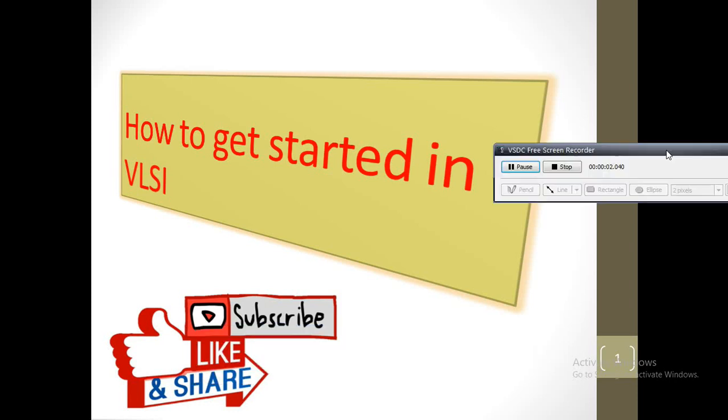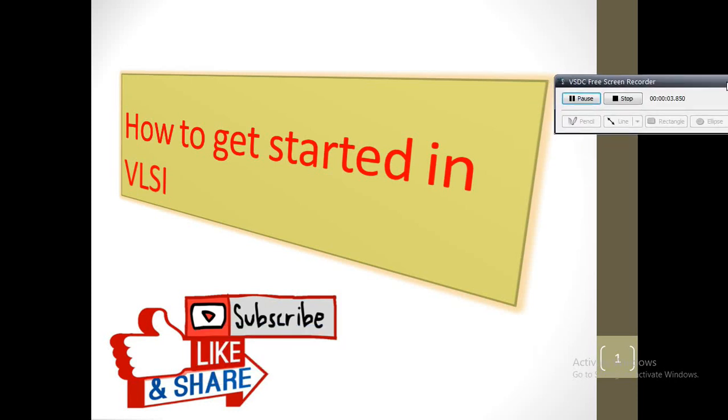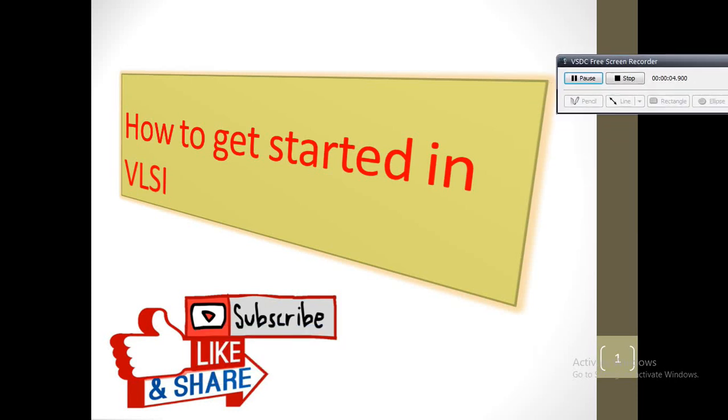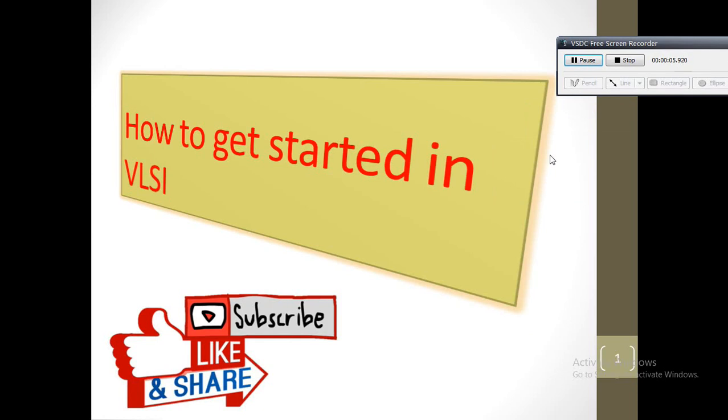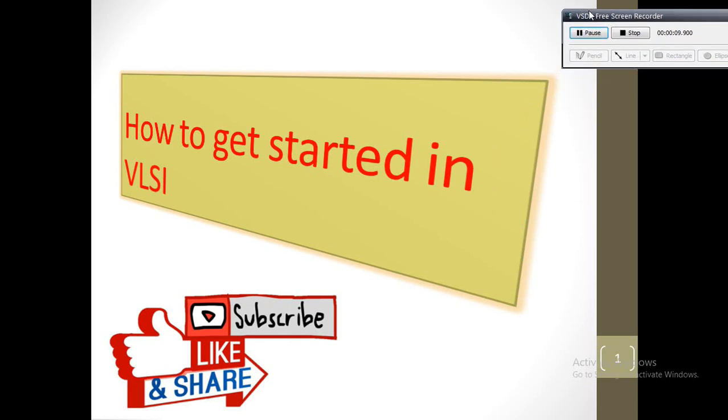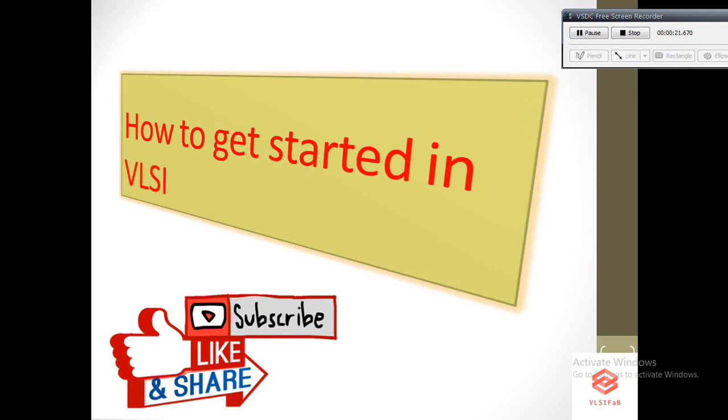Hello friends, welcome back to VLSI Fab. This video is for all who are looking for jobs in the electronics domain. I will quickly highlight the important concepts and how to proceed to get an electronics core job. Please watch till last as I tried to cover most in this video. Let's start without wasting time.